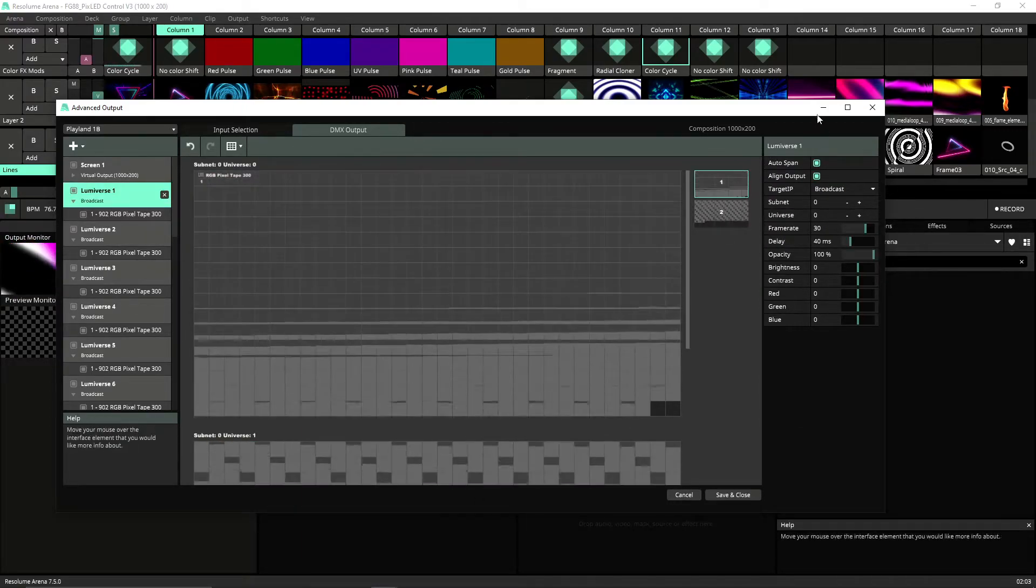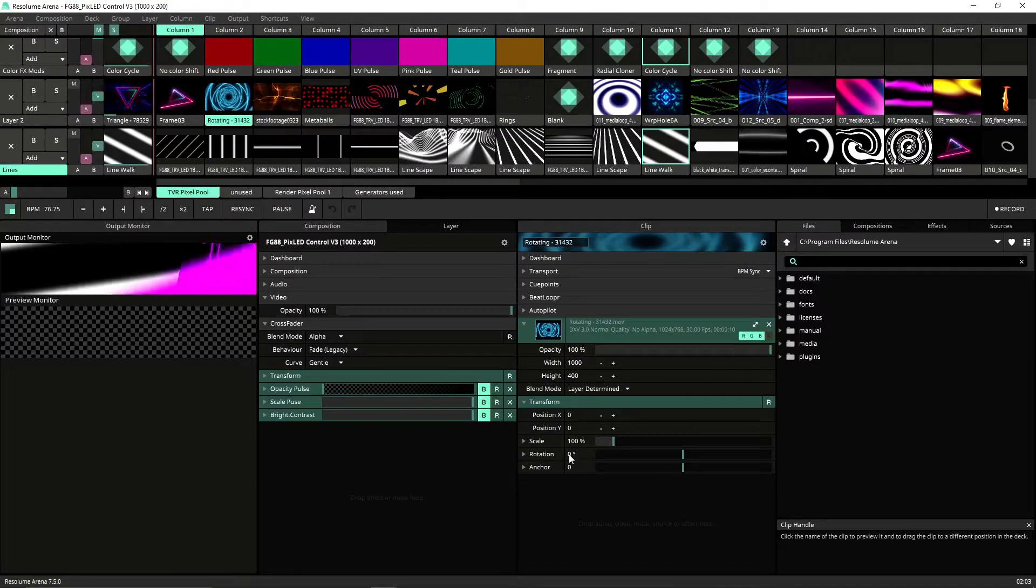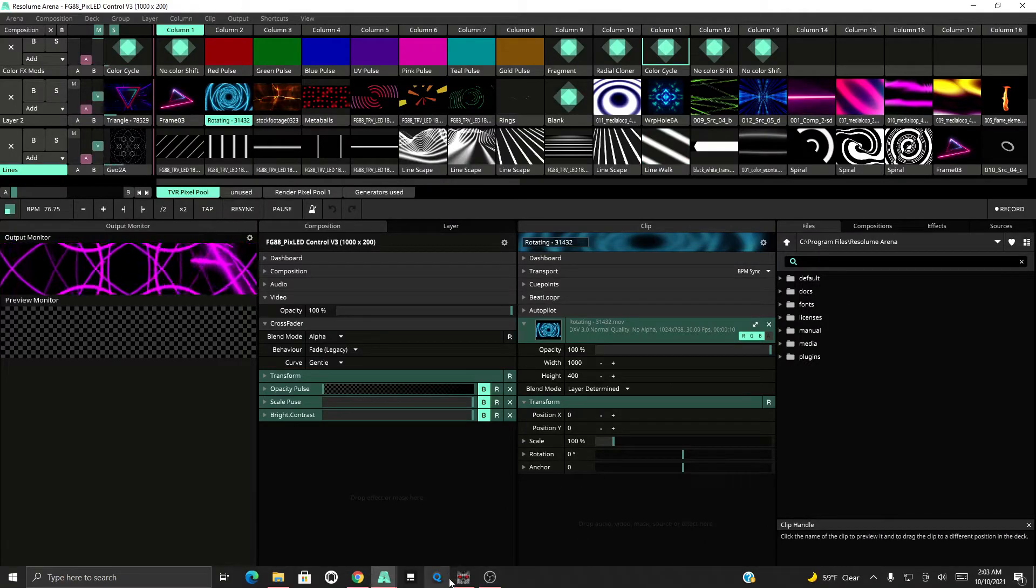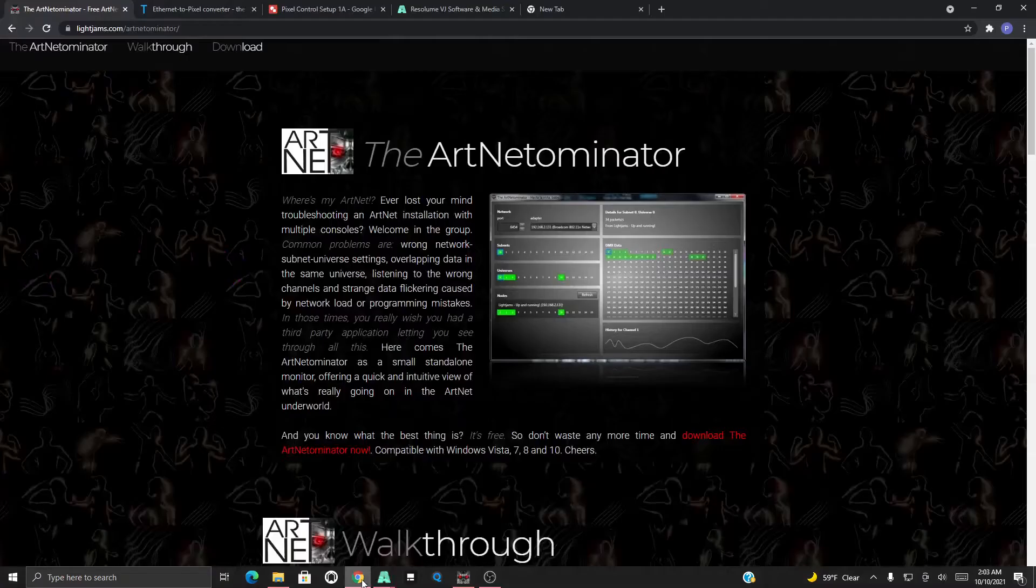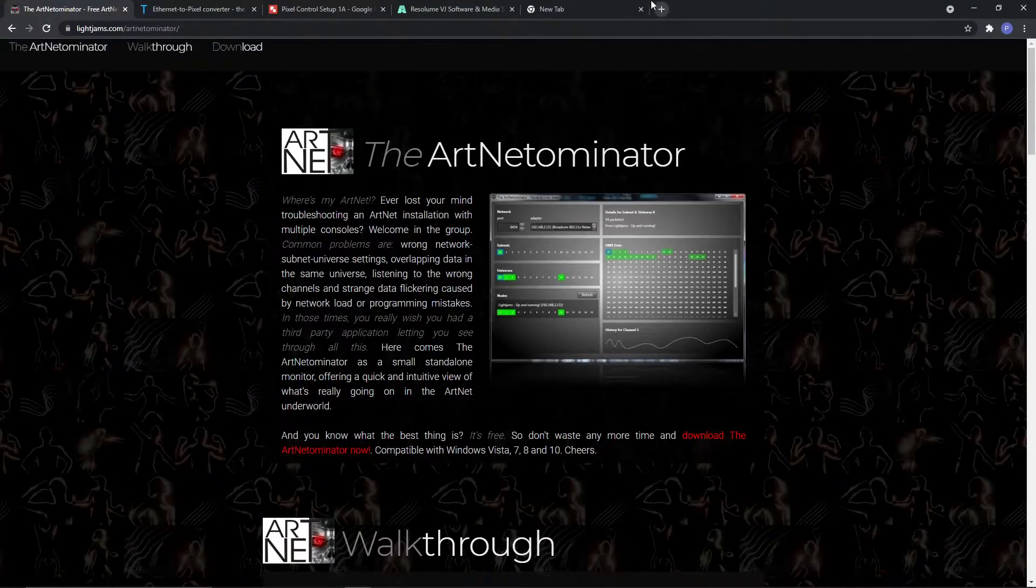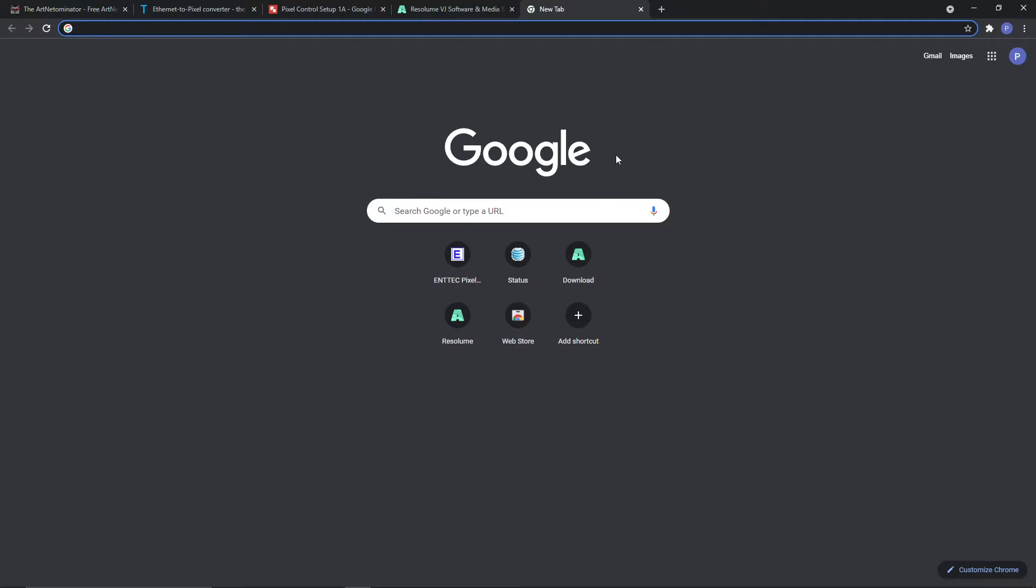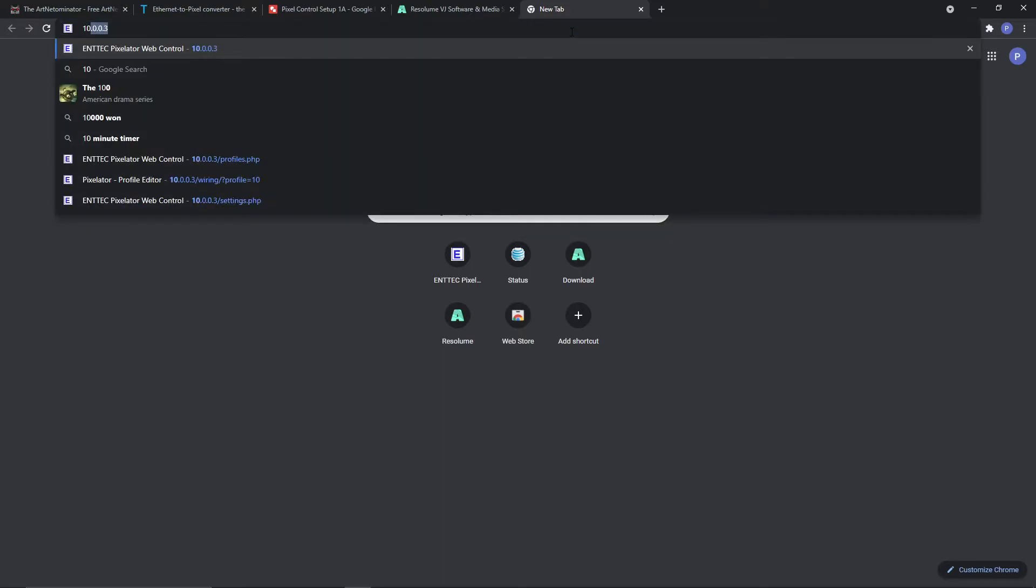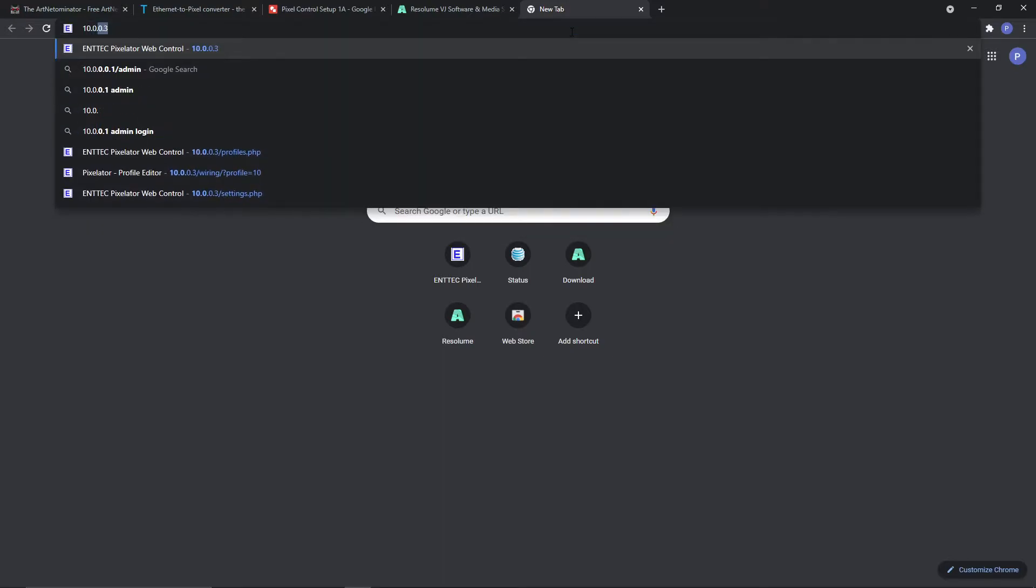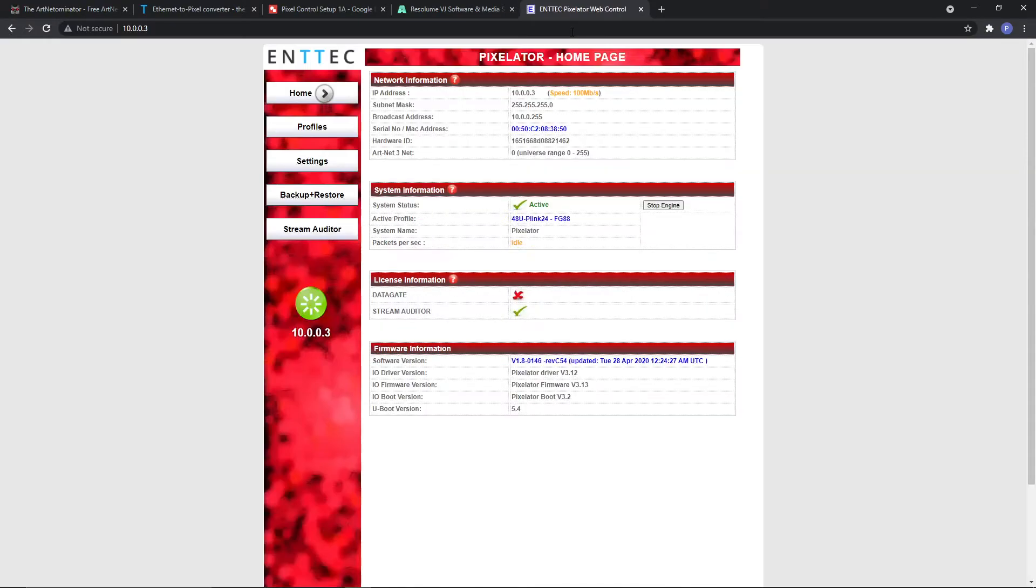So another way to check it, especially if you're using the Pixelator, is when you plug the Pixelator in, it gets assigned an IP address. If you plug the IP address into a URL, you can get access to the actual controller. So the IP address that it assigned is 10.0.0.3, right, and that gets us into the Ntech Pixelator.